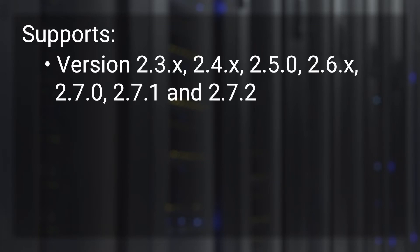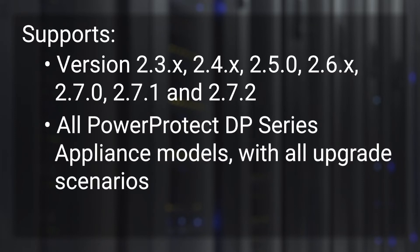Let's review the supported versions. This utility supports PowerProtect DP Series or IDPA versions 2.3.x through 2.7.x. It covers all PowerProtect DP Series appliance models with all upgrade scenarios. It is important to note that all upcoming releases for PowerProtect and IDPA will be supported by this utility.